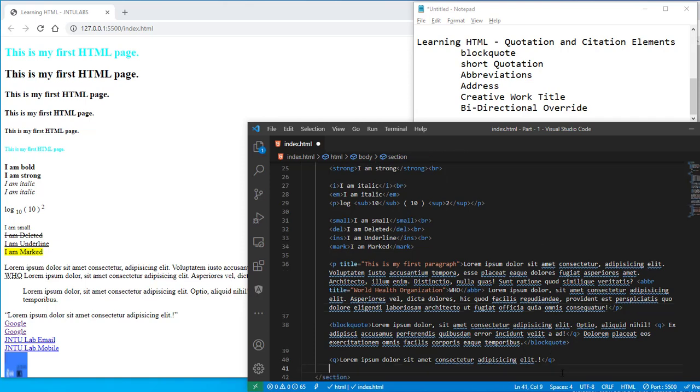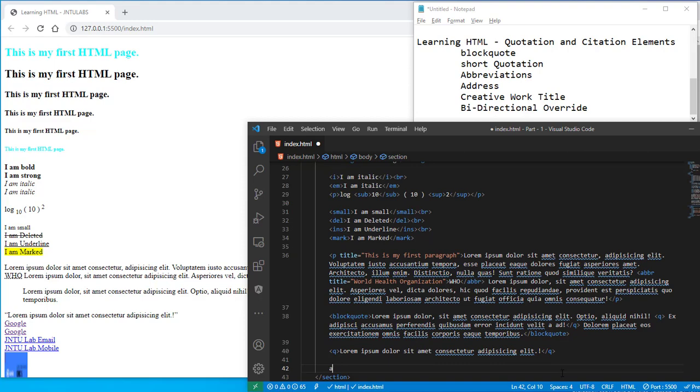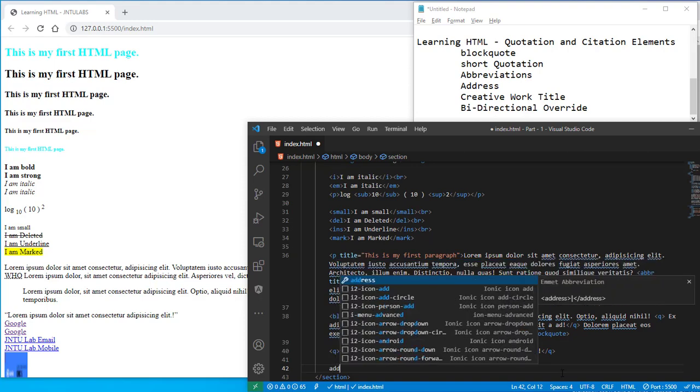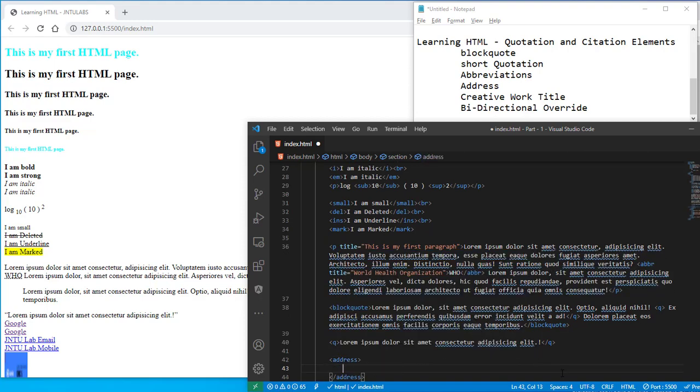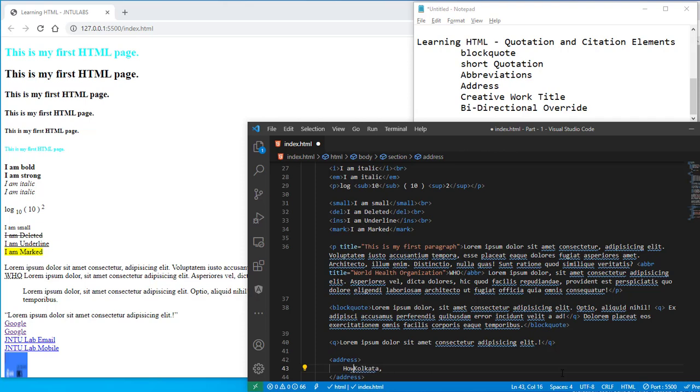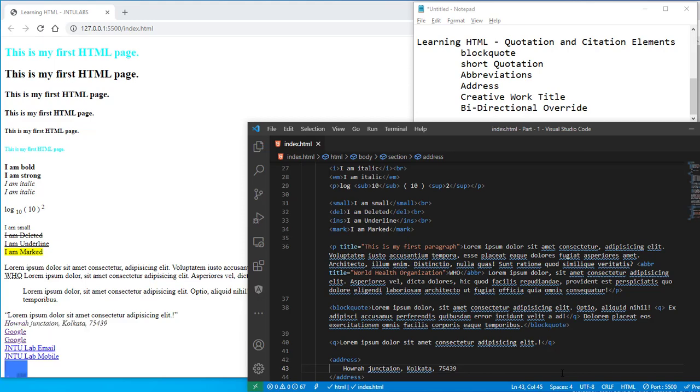Then you have your address tag, address tag as well. So in this you can have your addresses like Dover Wala, Aura Junction, Kolkata 700054. So make this kind of thing, see.